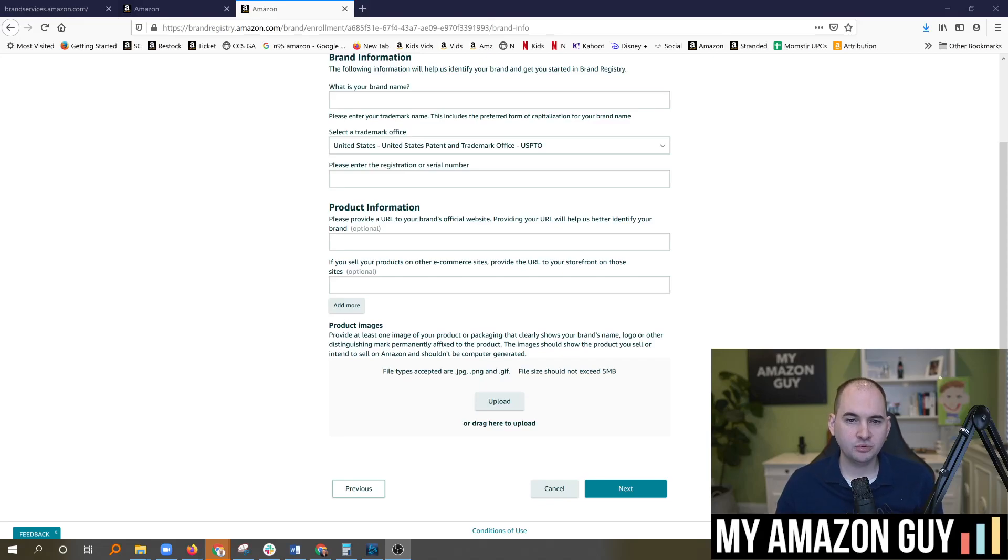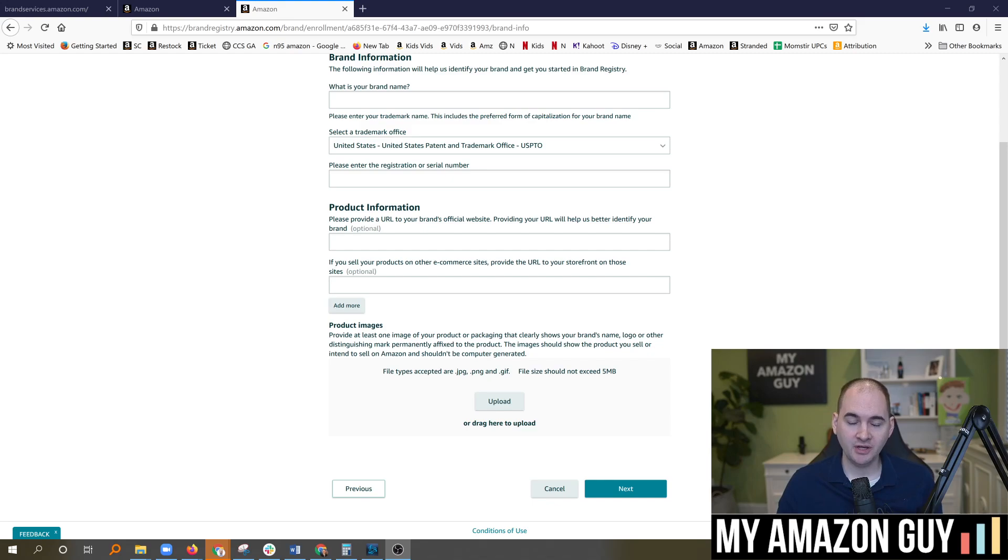When you go to file your brand registry, there's sometimes a bug. I'm going to give you the solution to this bug on how to hit the next step if you're stuck on this screen.